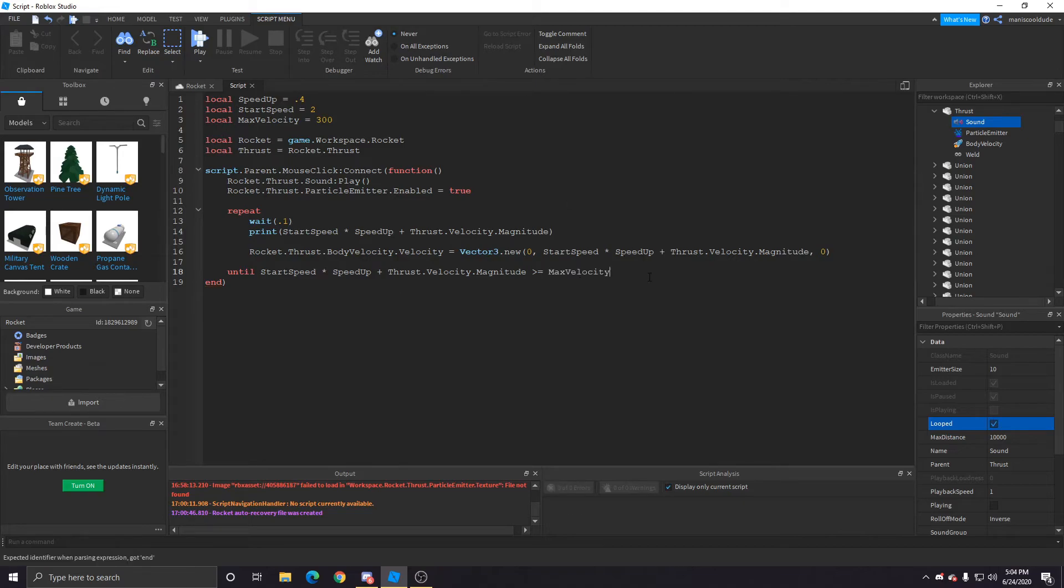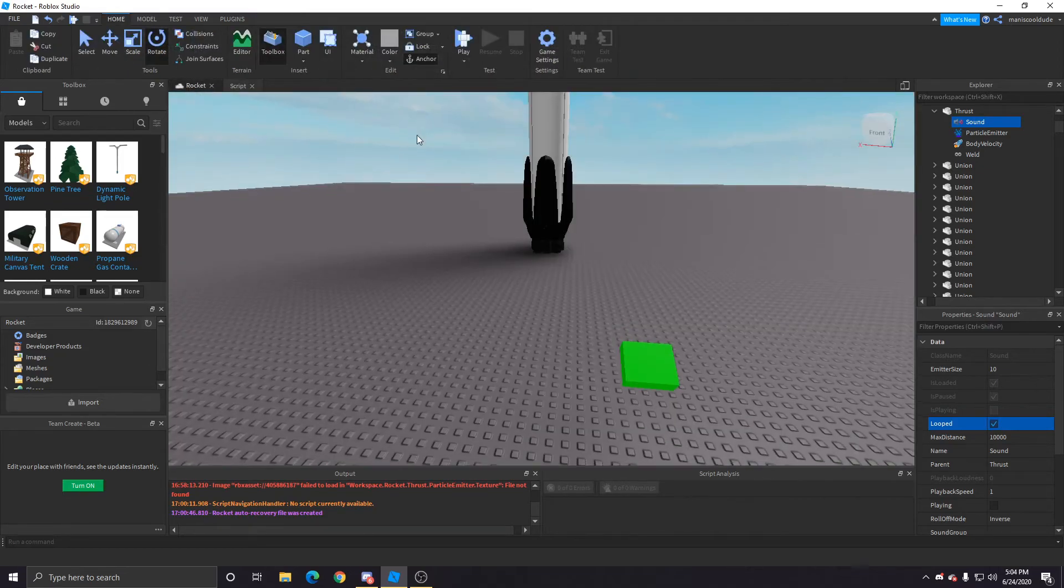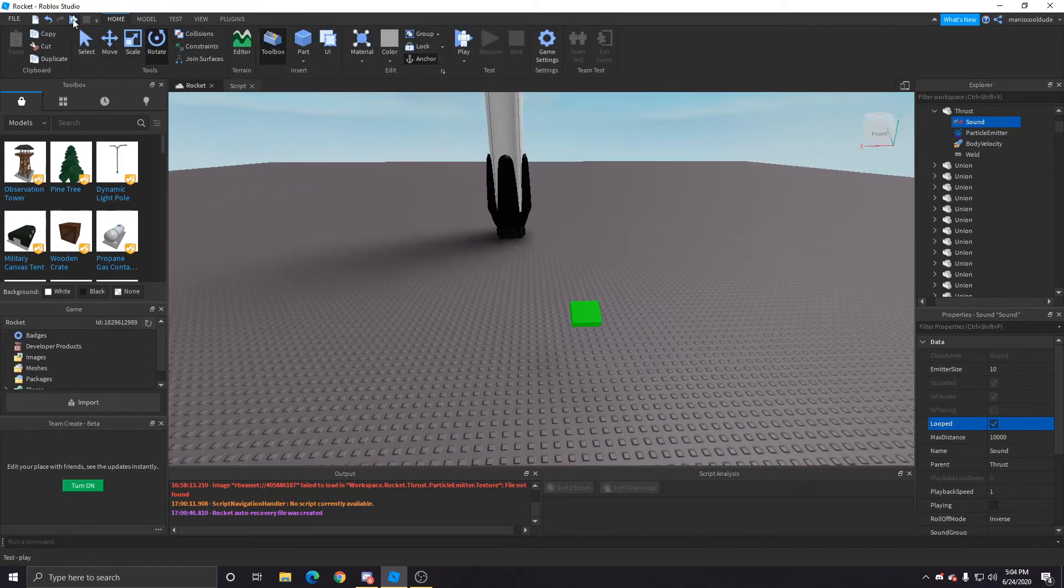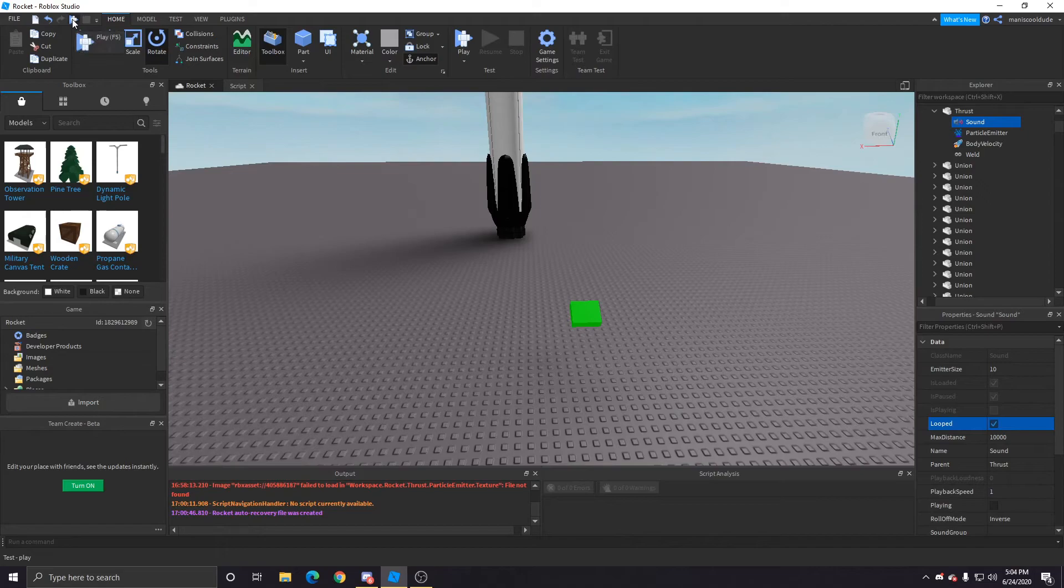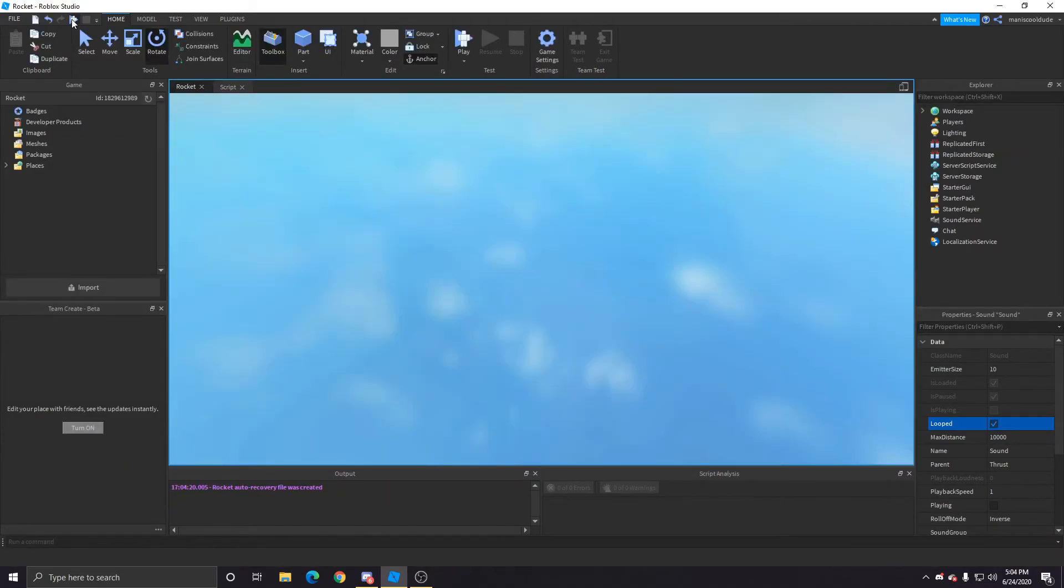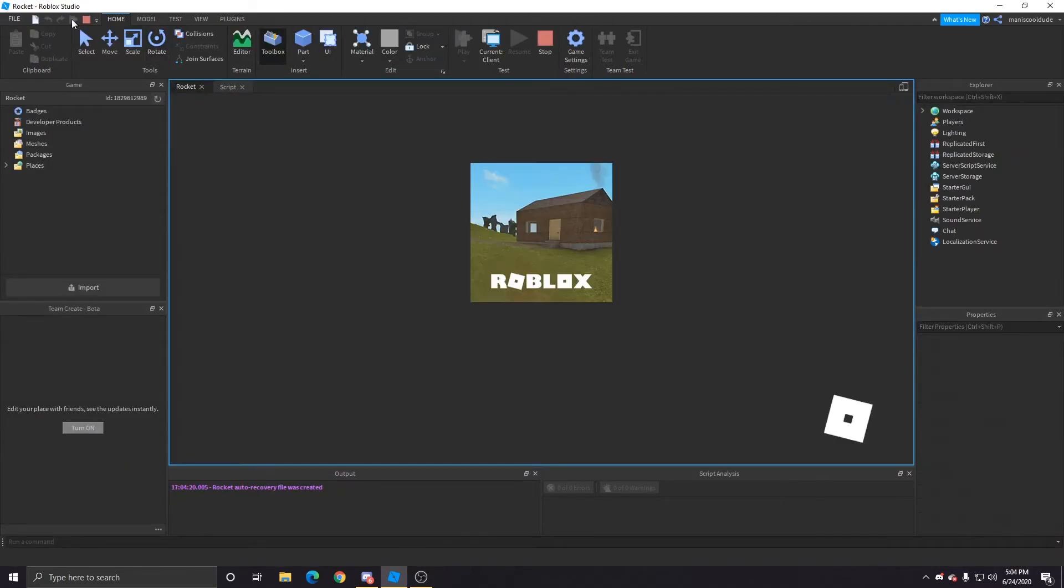Pretty much, I have to test it now. Yeah, now we can test it. So yeah, let's go back to the game, click play, and now see the rocket in action.